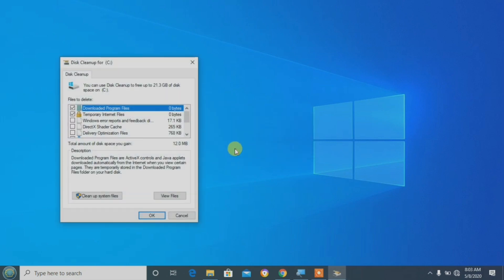Now let's see which location can be updated by default. In the file, it will then select, then click OK and select.